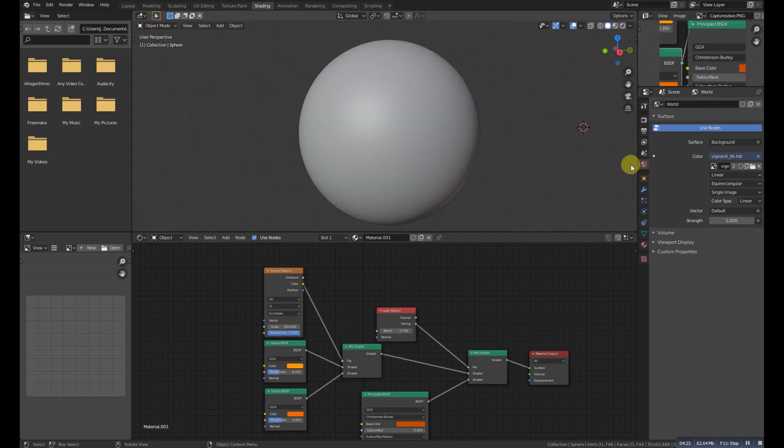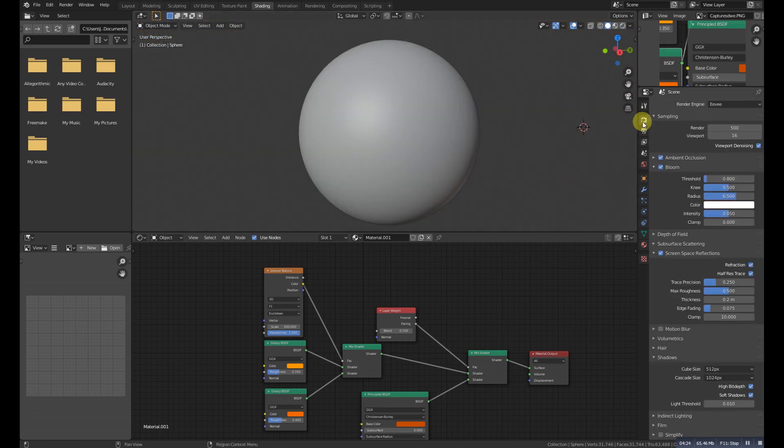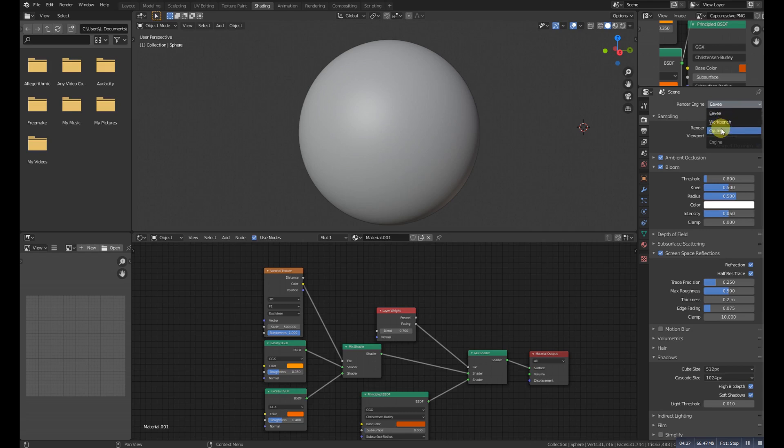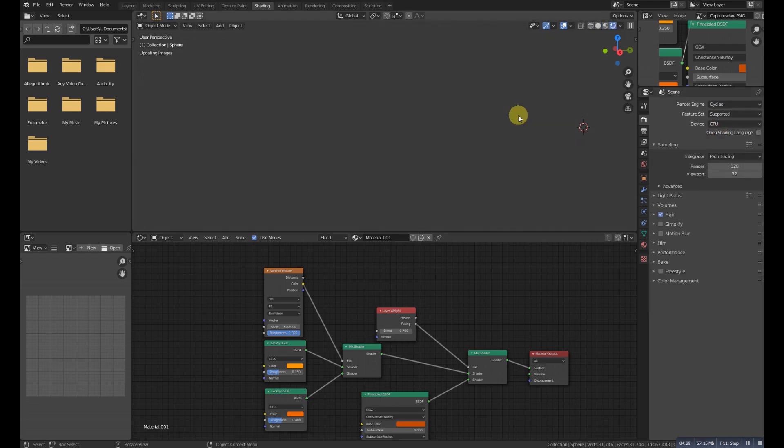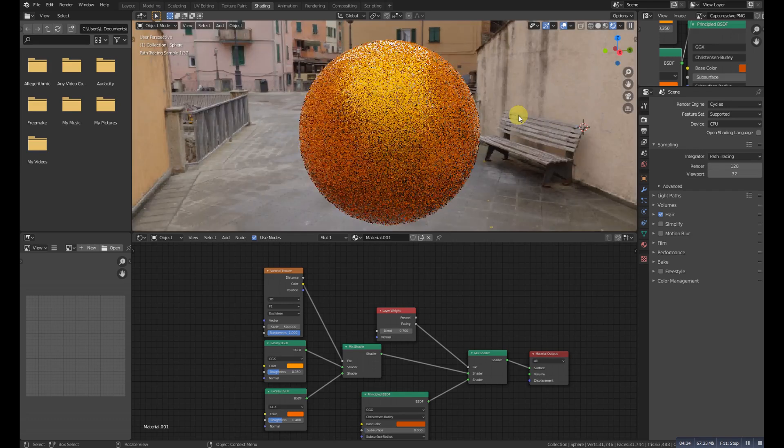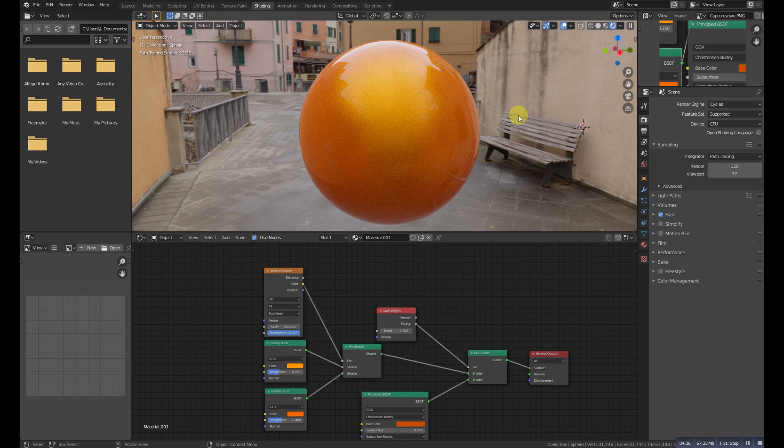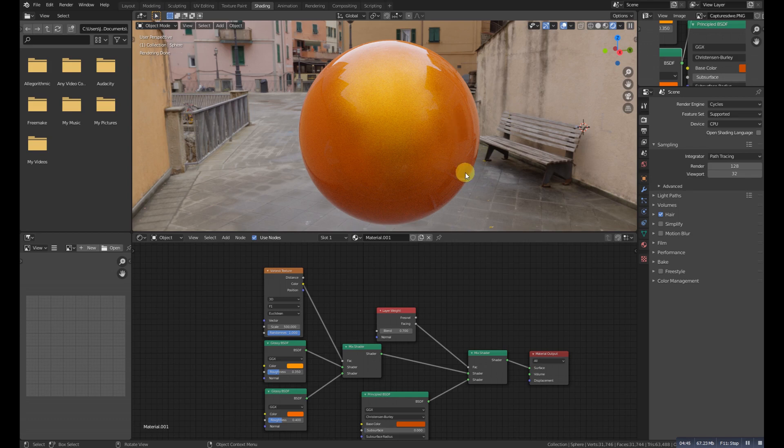And now if we go to this Cycles render, let's check how it's looking. Here it is. I hope you like it, and if you like then please give me a like and subscribe to your channel for more videos. For now, bye!